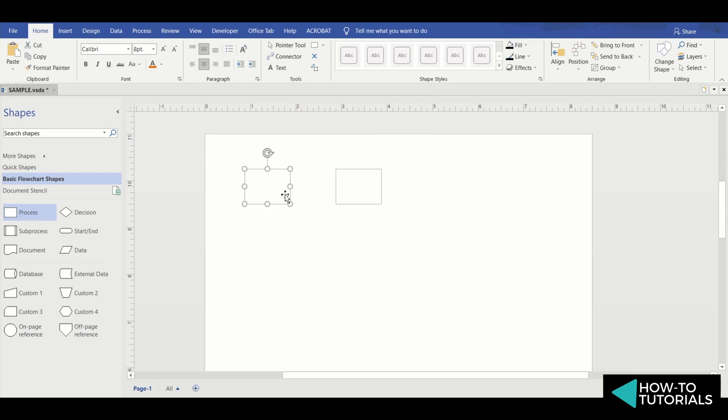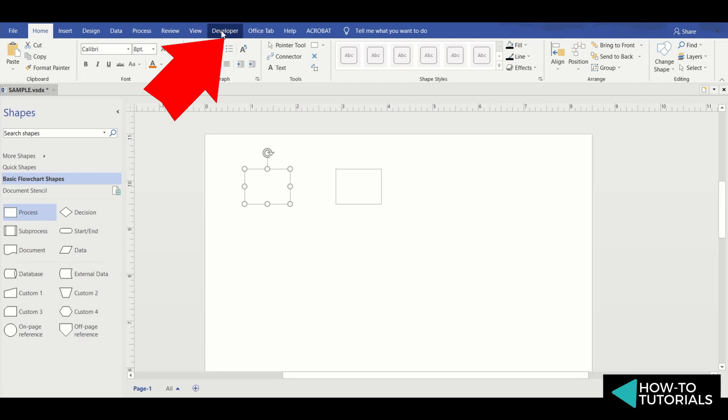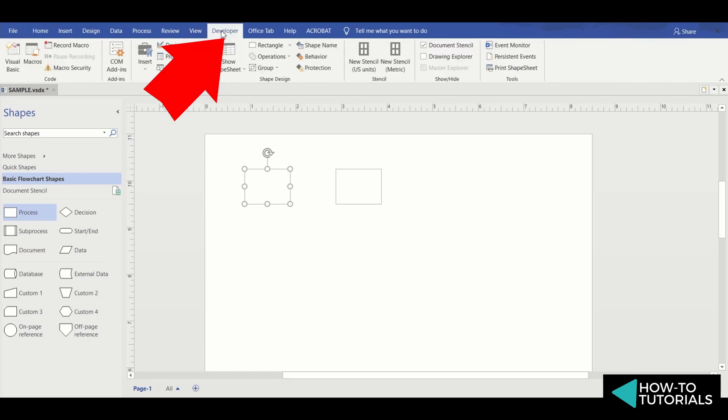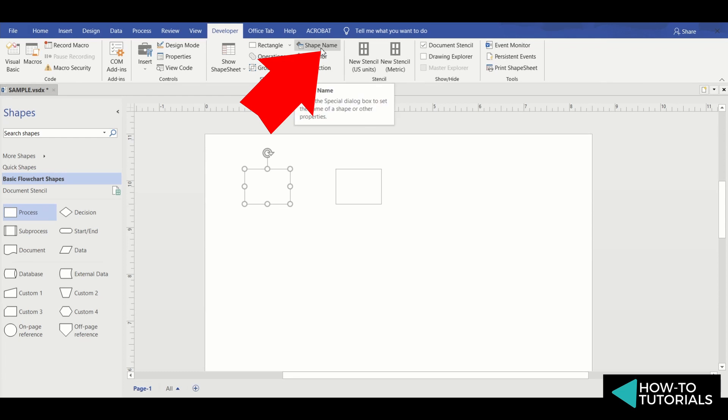Step 1: select the text box that will serve as your reference, and go to the Developer tab. Then, at the Shape Design group, select Shape Name and note down the name.